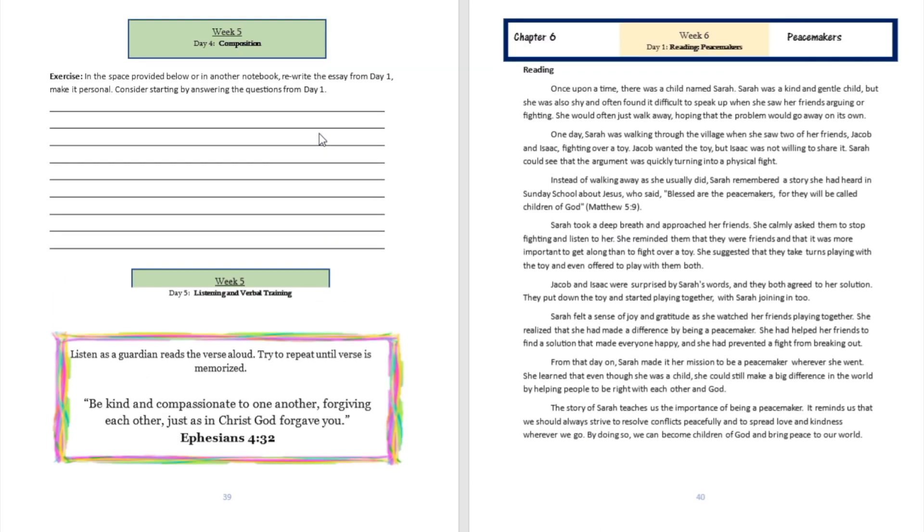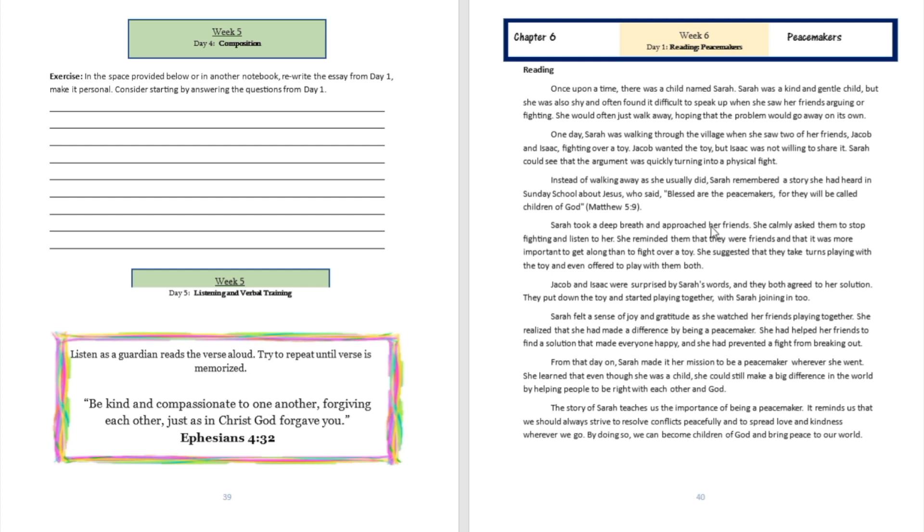Question number one: What was Sarah's solution to her friend's problem? Sarah had two friends named Jacob and Isaac, and they were fighting over a toy. Sarah, being a very peaceful person, normally would have walked away, but one day she got prompted not to walk away.